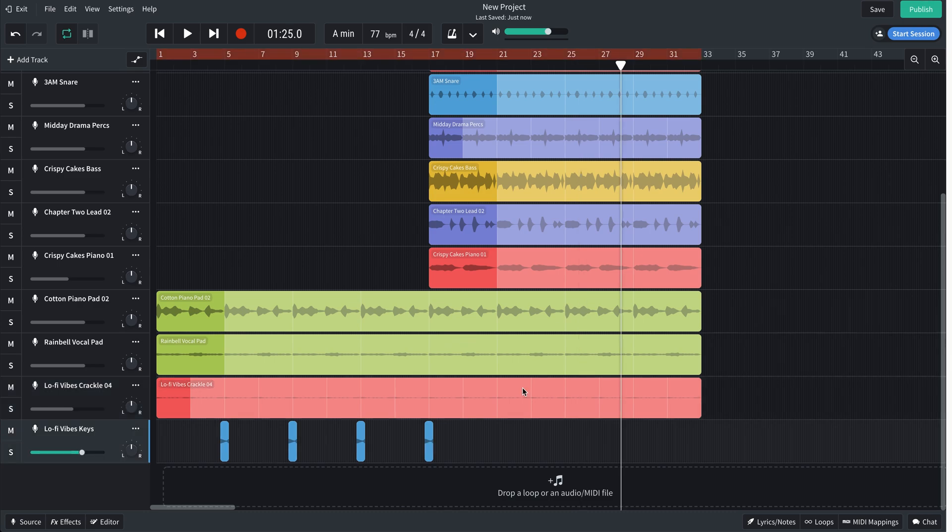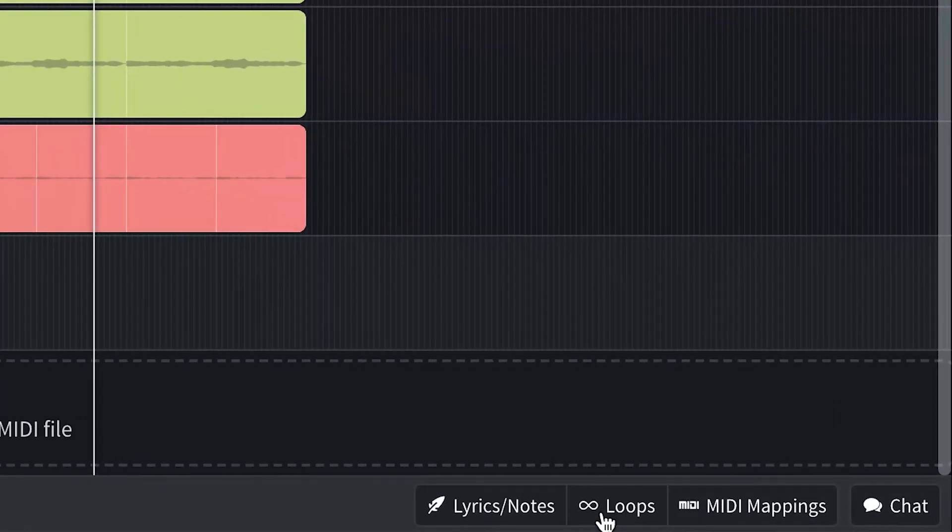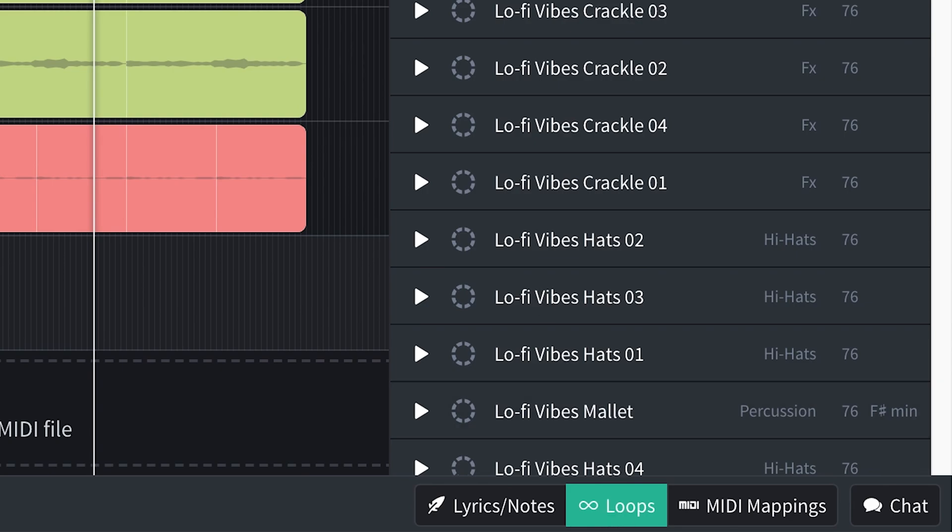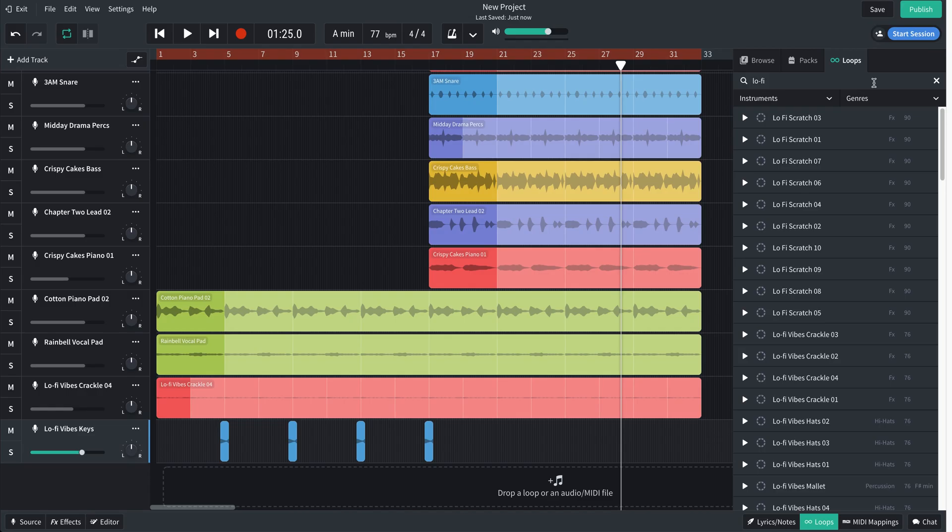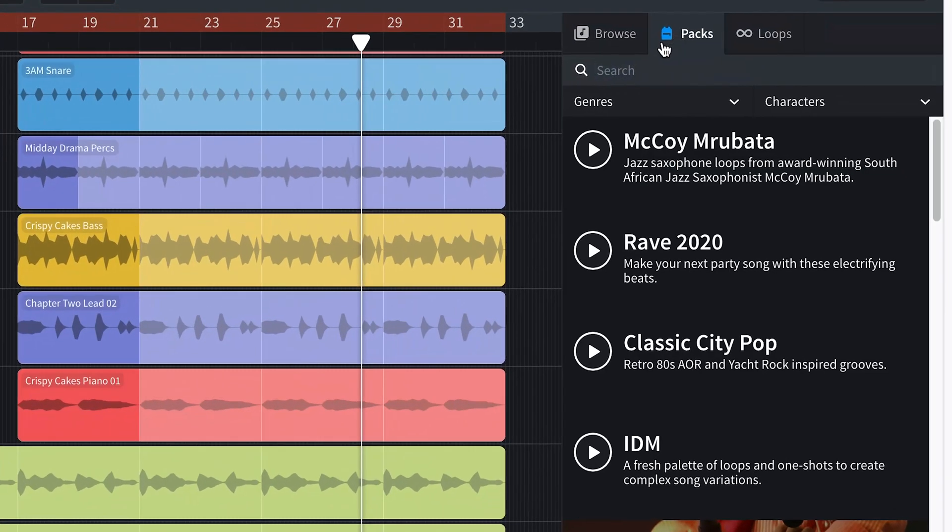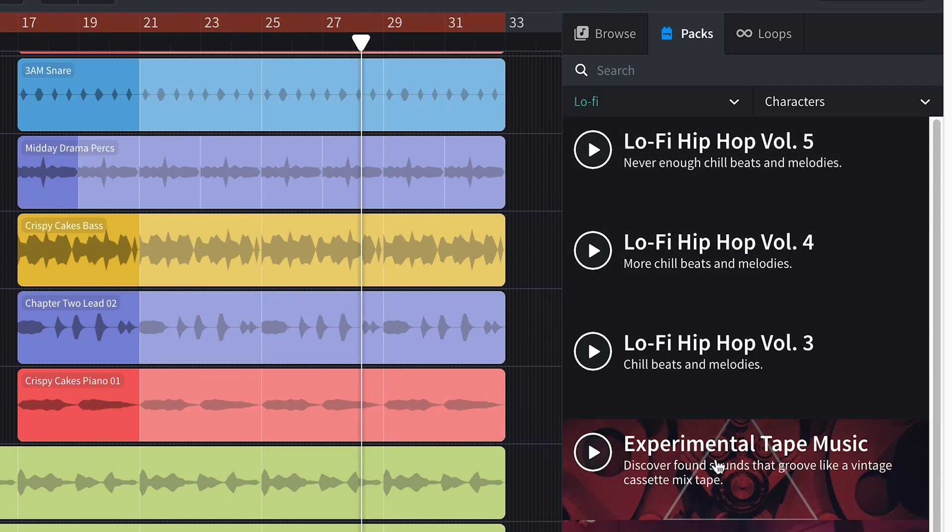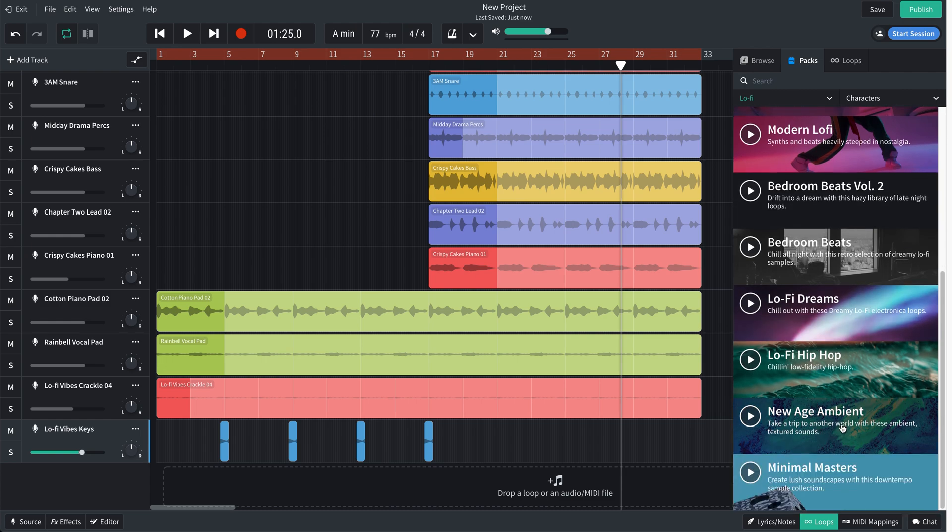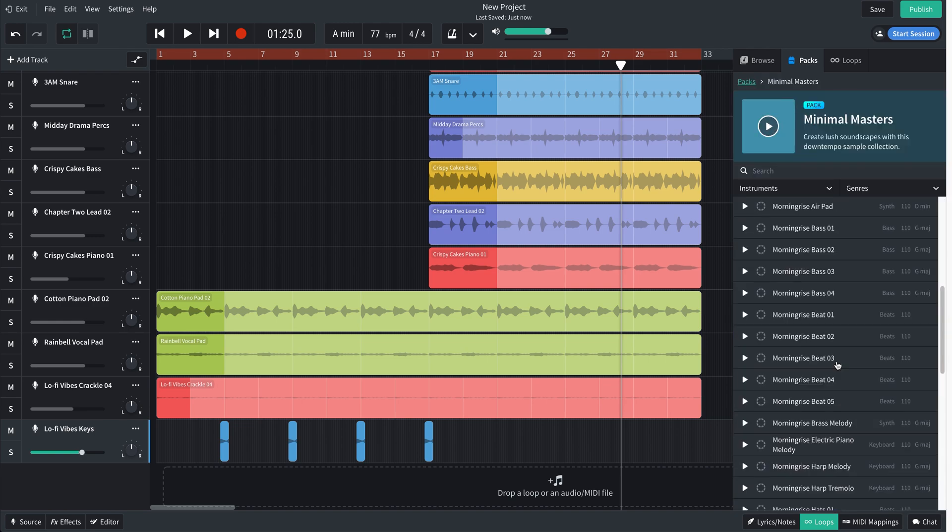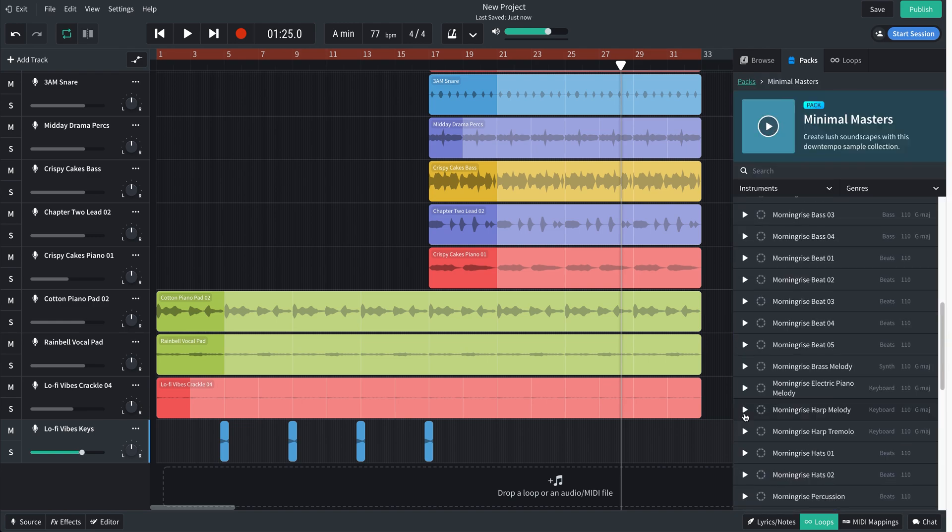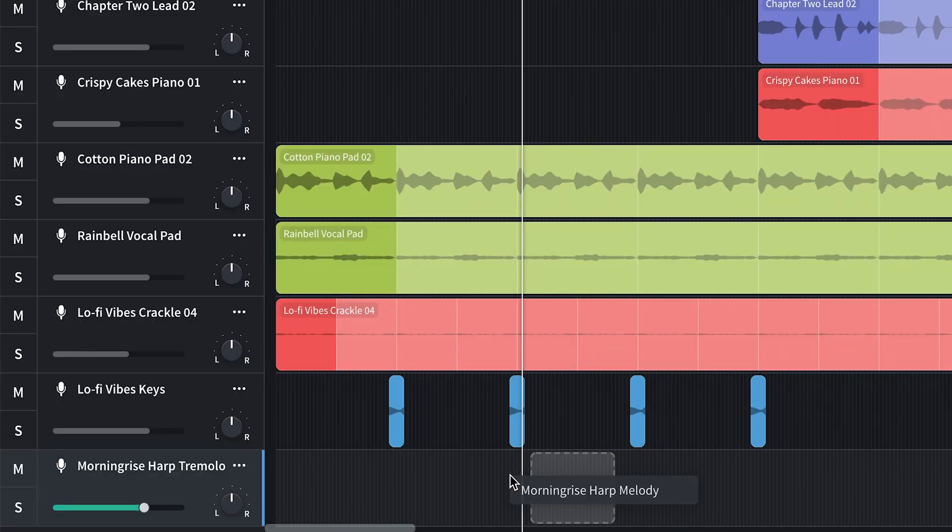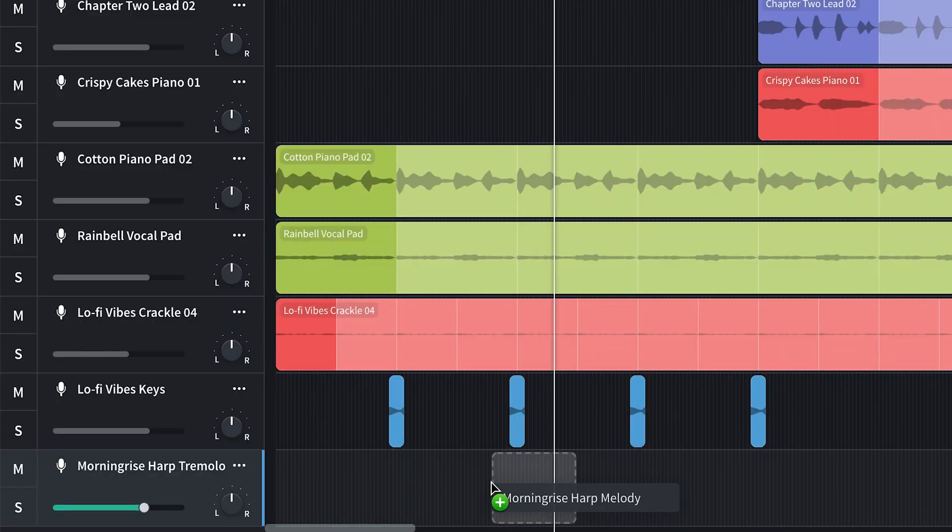Now what I want to do is just add some kind of elements to either part of the song to add some flavor, maybe a little randomness. I want to stay in this lo-fi genre, but I think I'll just search lo-fi with the genre tag in packs. Maybe just something a little different than just standard lo-fi, like this minimal masters. Let's see what we have here. Something melodic. This is good.